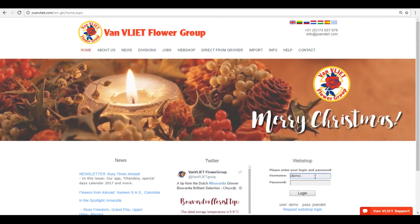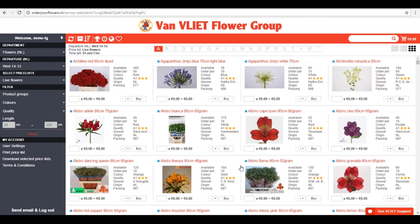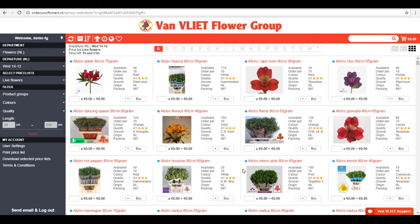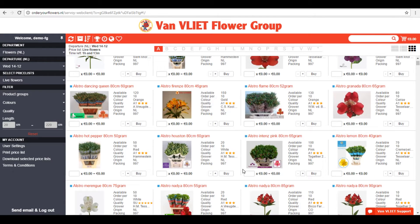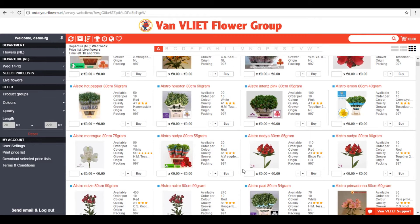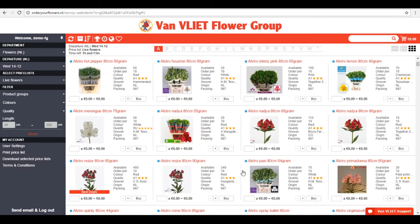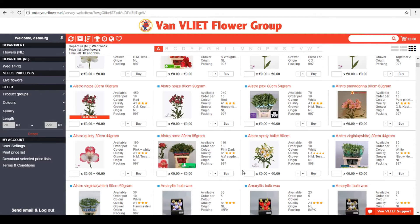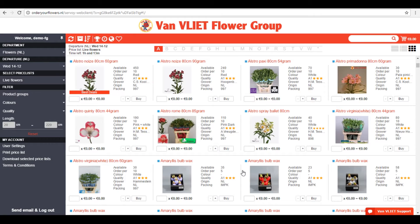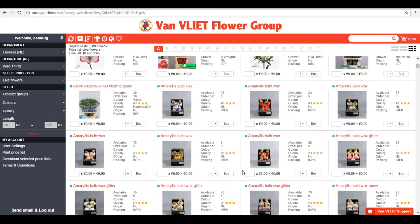Firstly, use your login details to login to our webshop and see our wide range of products. Of some products, there are multiple lots available. The flower might be of the same variety, but other properties such as grower, price, or minimum order quantity differ. These other lots are each other's alternative stock.